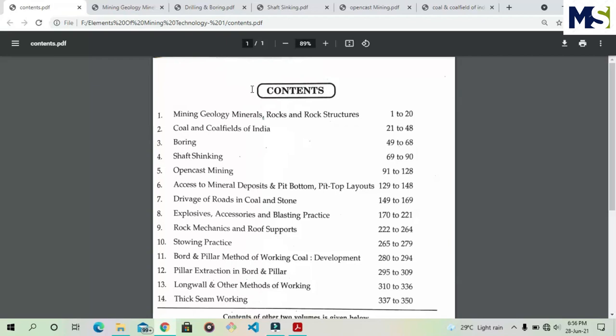Here is the content — there are a total of 14 chapters. We will discuss them one by one.